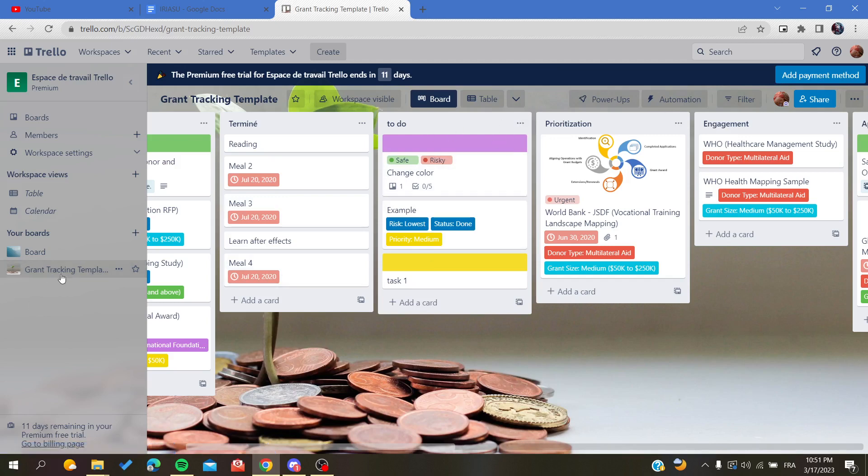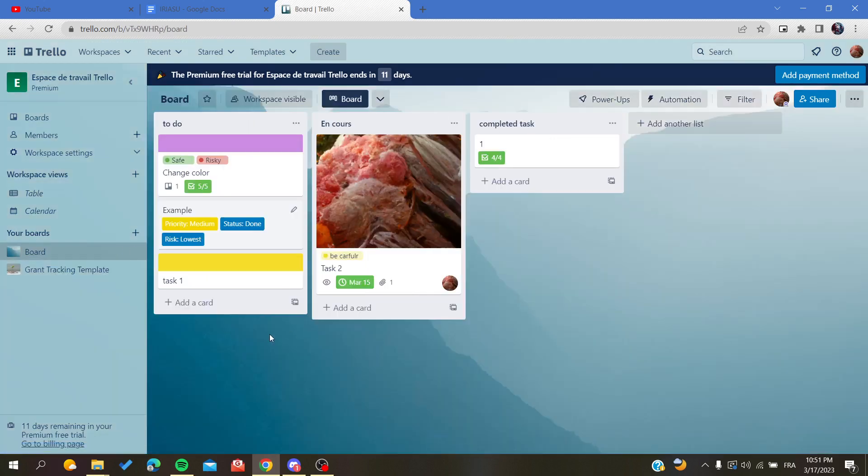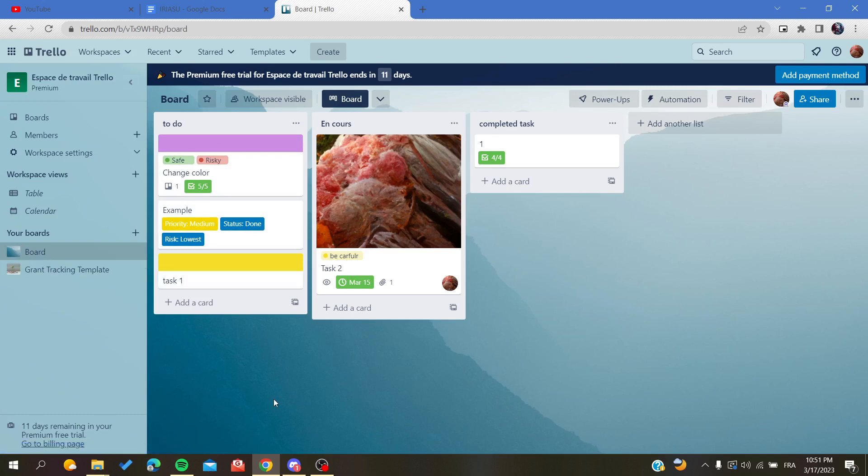Basically, as you can see, we could successfully copy this list to another board in Trello web application. So this is how you can do it. Thank you for watching and see you next time.